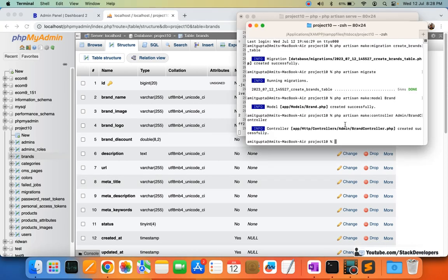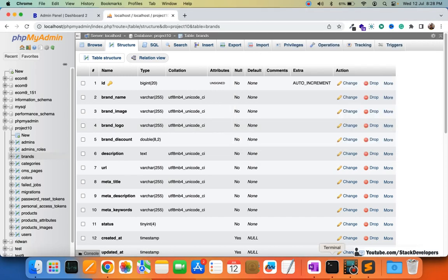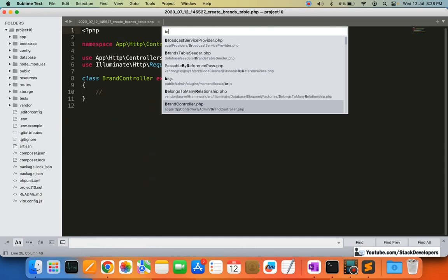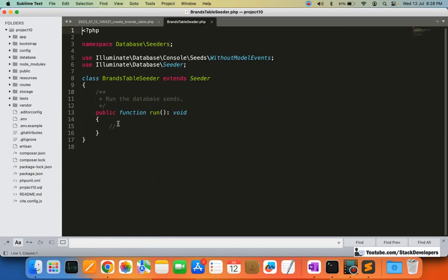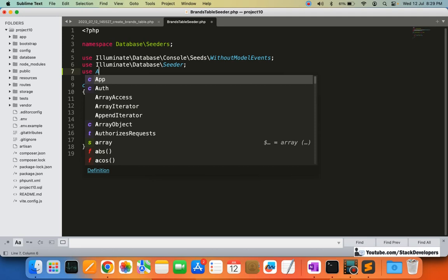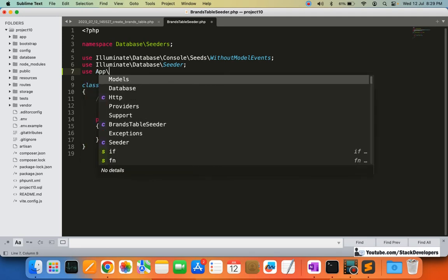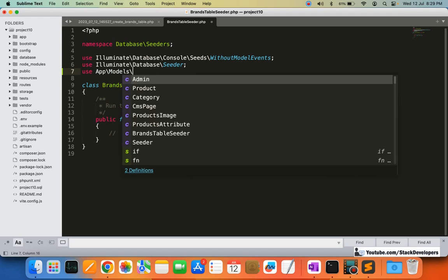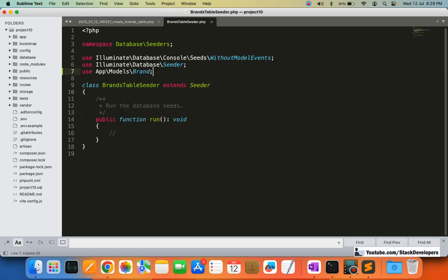Now I'm going to create the seeder file: php artisan make:seeder BrandTableSeeder. I'm going to open the seeder file BrandTableSeeder and here I'm going to add the brands I want to insert. First, I'm going to include the model — use App\Models\Brand — and then I'm going to add the brand records.